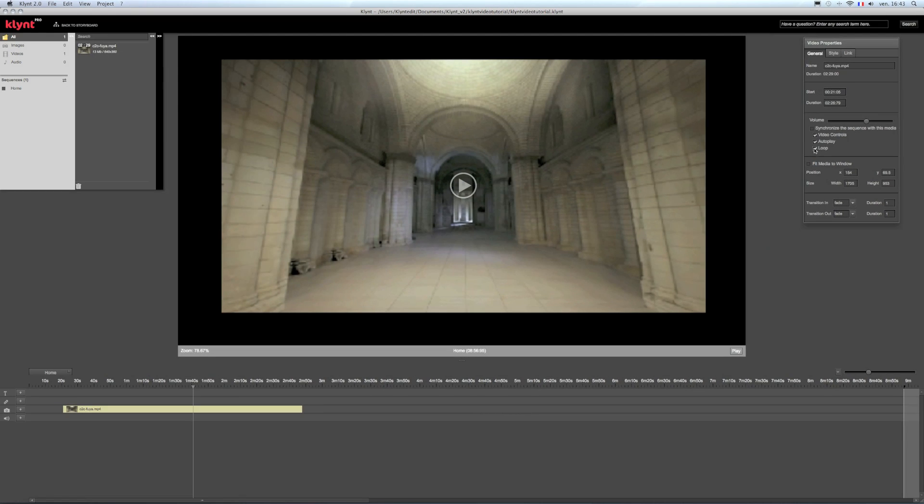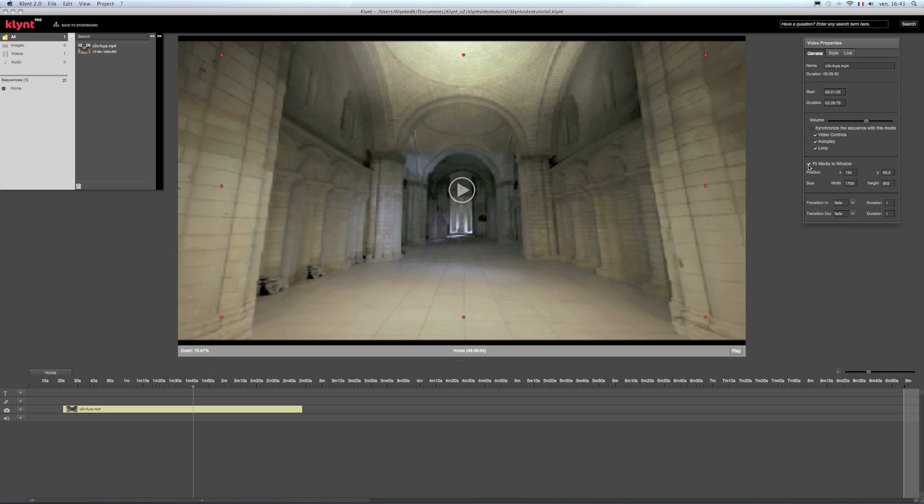If you want your video to have the same size as your player, you just have to click on the fit media to window option.